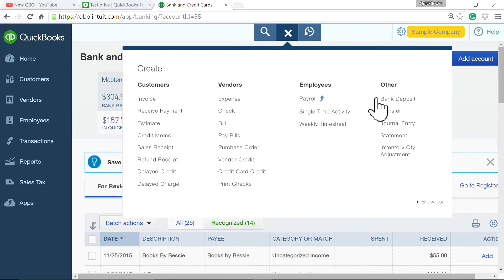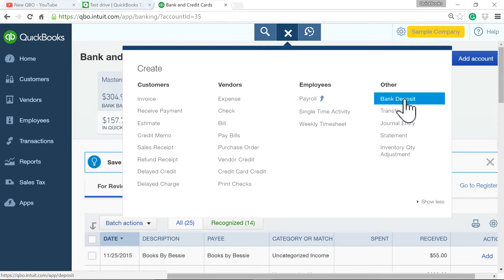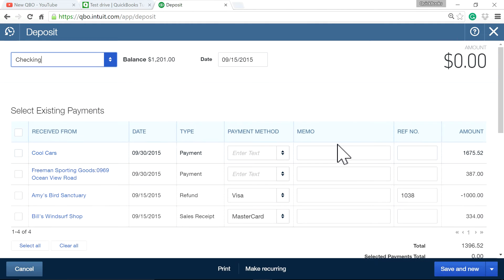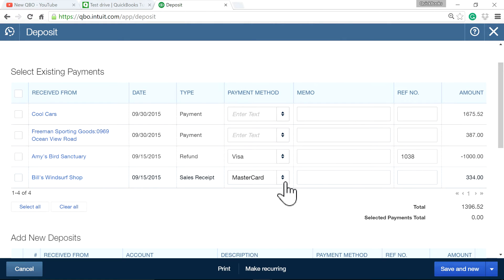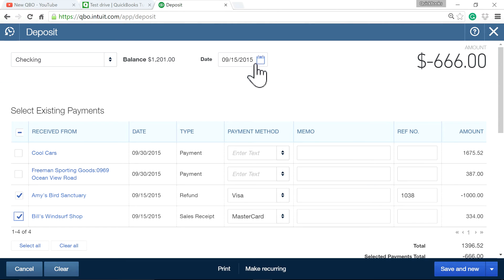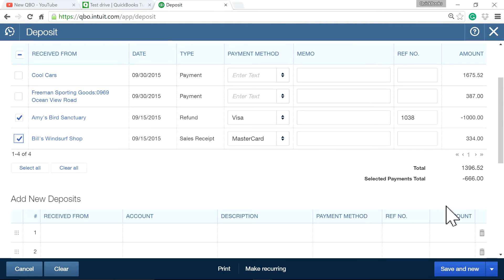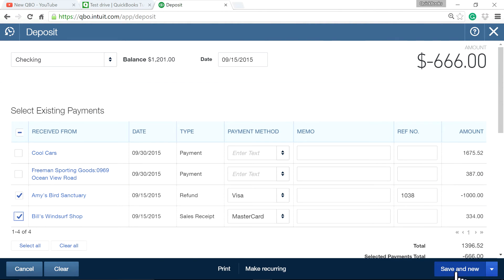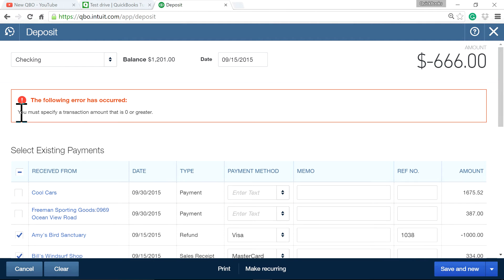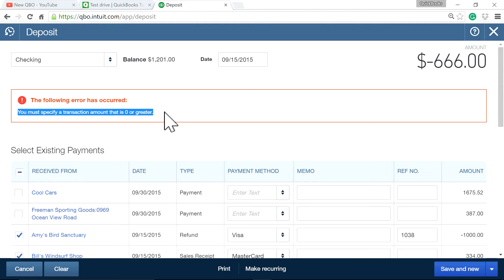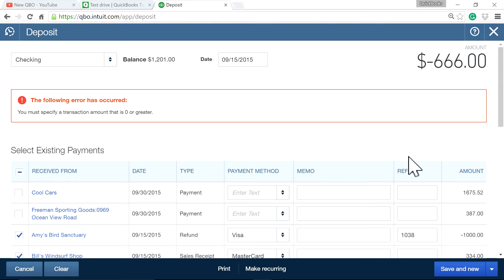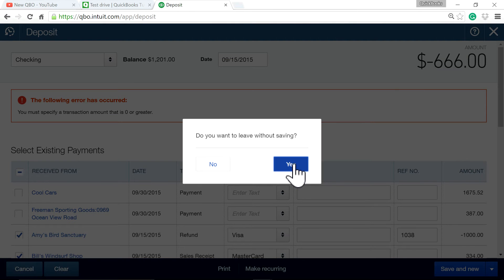When you go to bank deposit and try to transfer from undeposited funds to your bank account, let's say on 9-15, you will get an error: 'You must specify a negative amount that is zero or greater.' So if it's a negative, you can't take it to bank deposit — that's the problem.